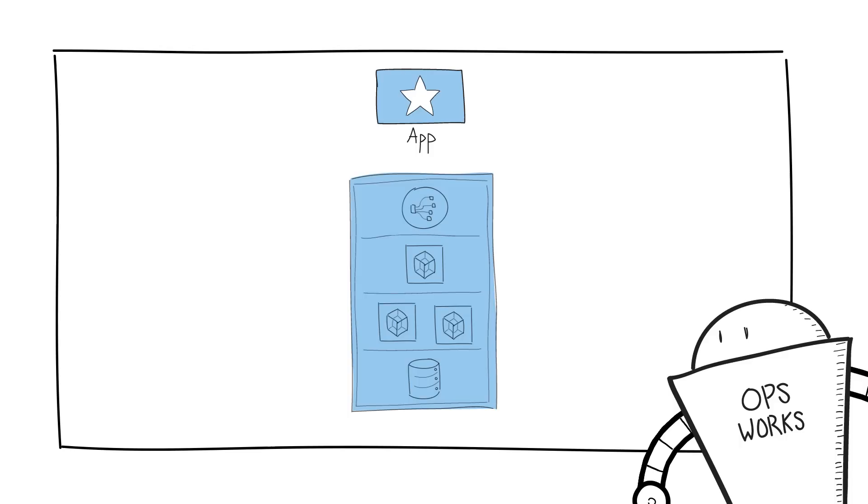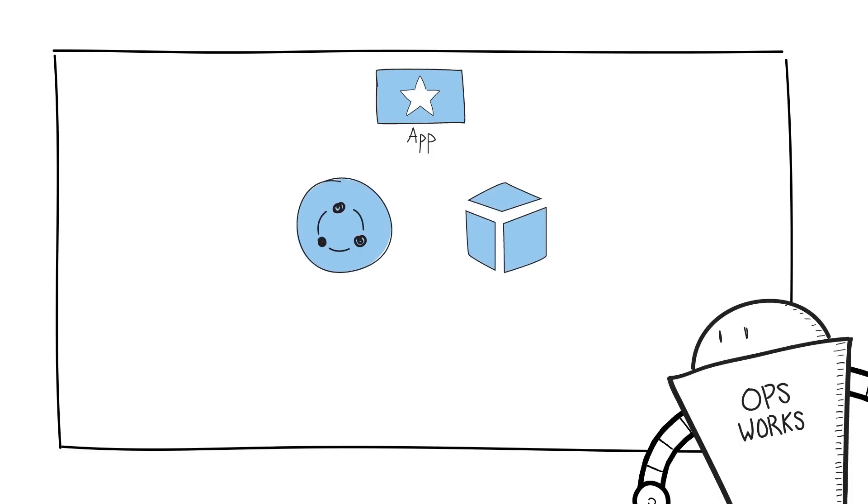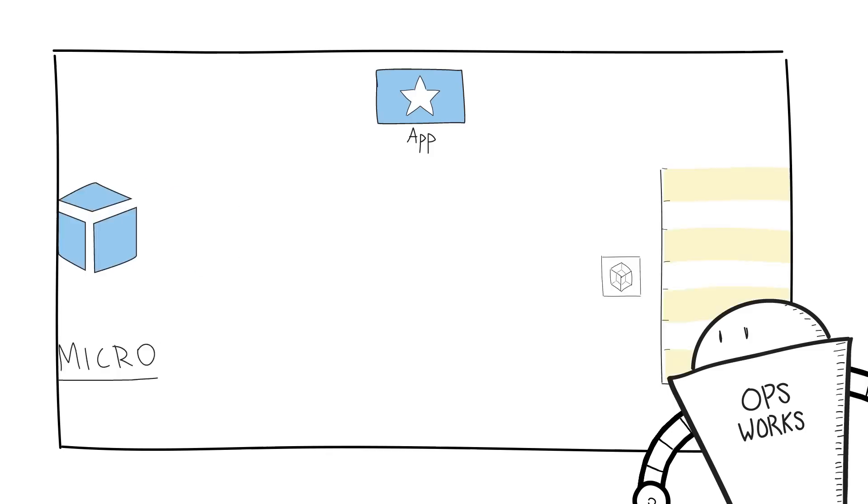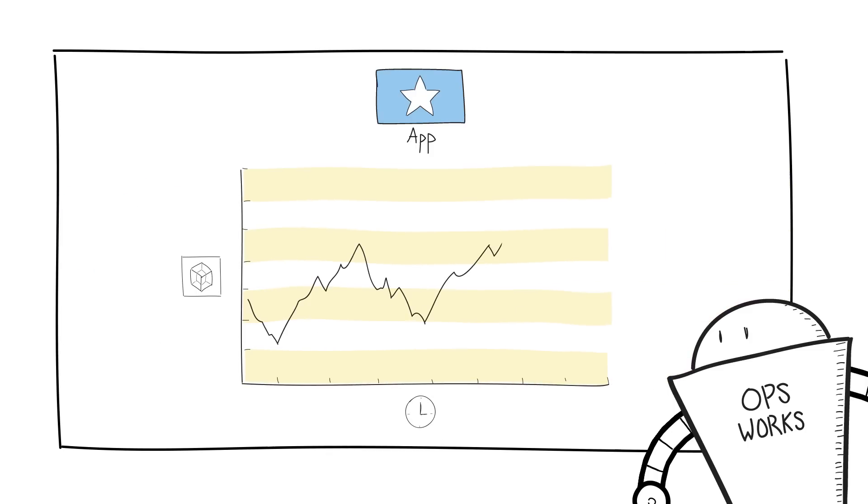After you define all the layers you need to run your application stack, you just choose the operating system and the instance type to add. You can even scale the number of instances running by time of day or average CPU load.